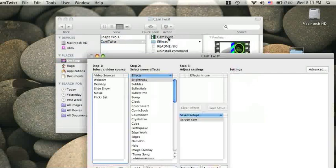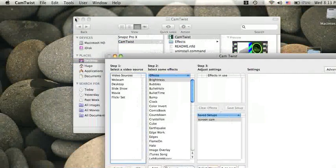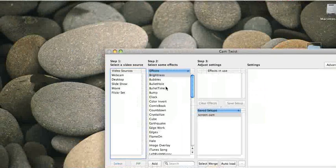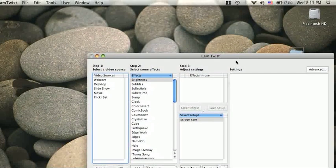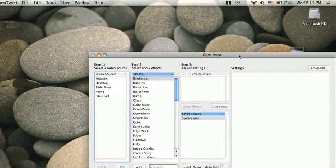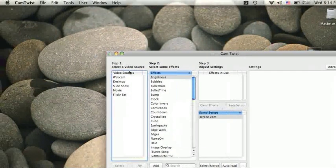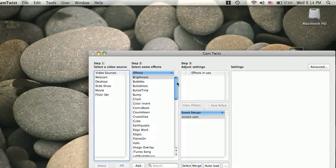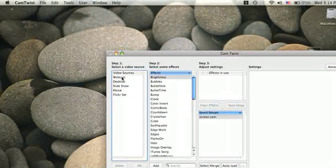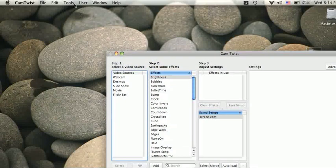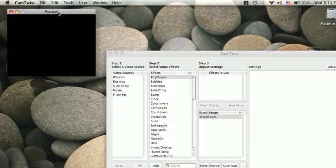Then you press CamTwist, it opens. So it looks like this in the beginning, you got three steps: step one, step two, step three. The effects, what the video shows. If you go in tools, you can do preview, then you can see what's happening.